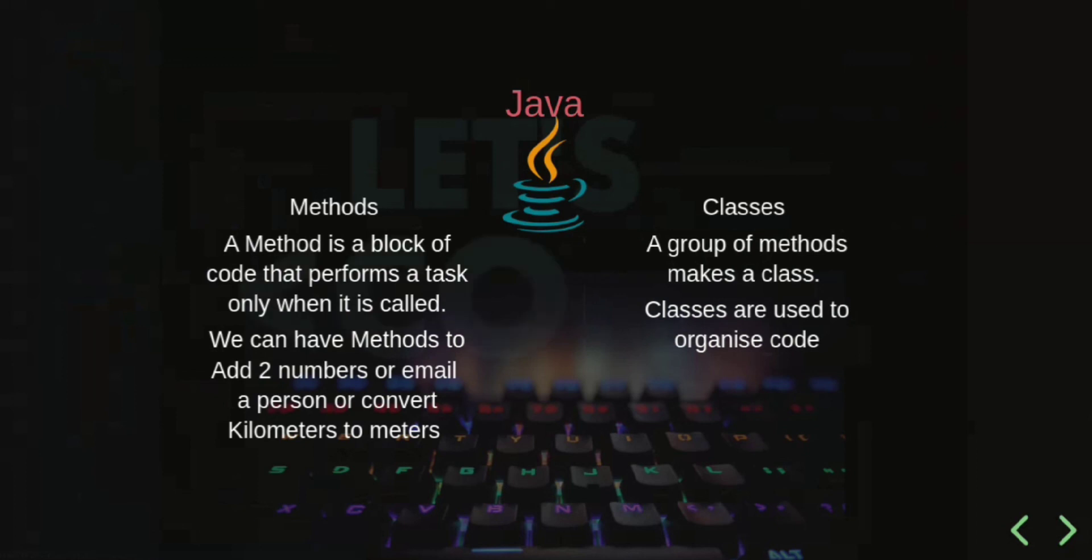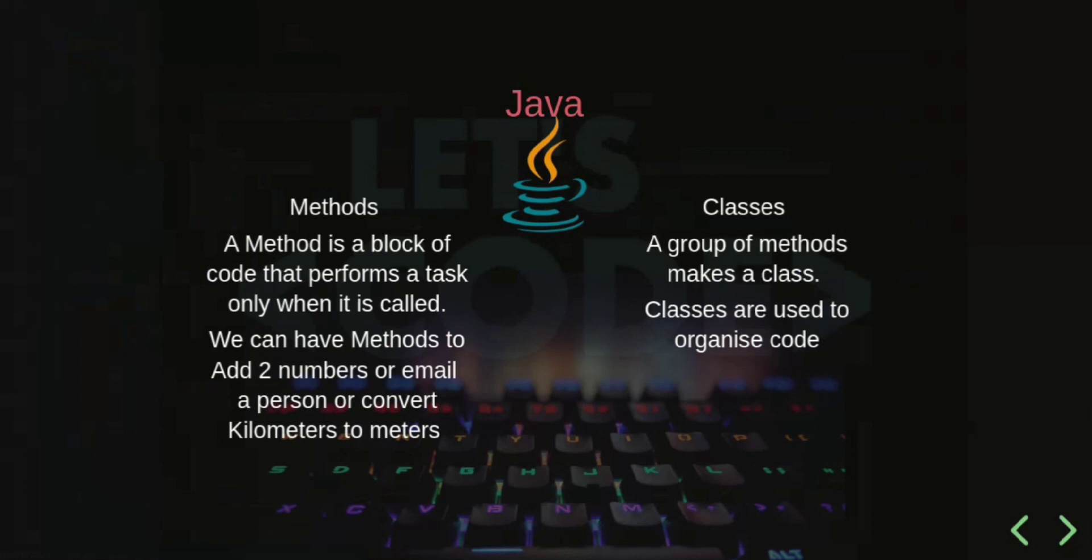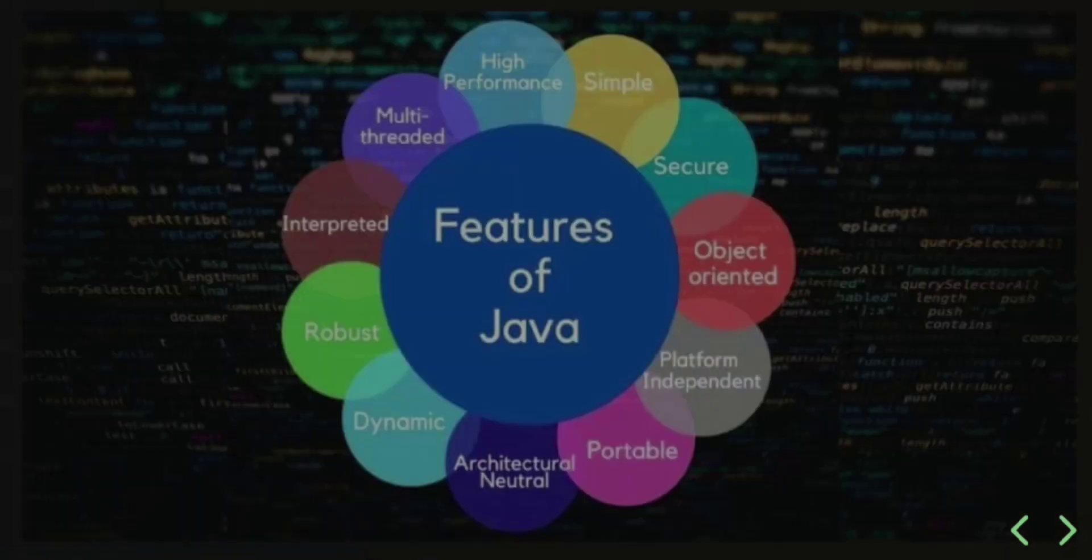What are classes? A class is simply a group of methods. Classes are used to organize code. There are tons of features of Java like high performance, simplicity, security, object-oriented design, platform independence, portability, and robustness.